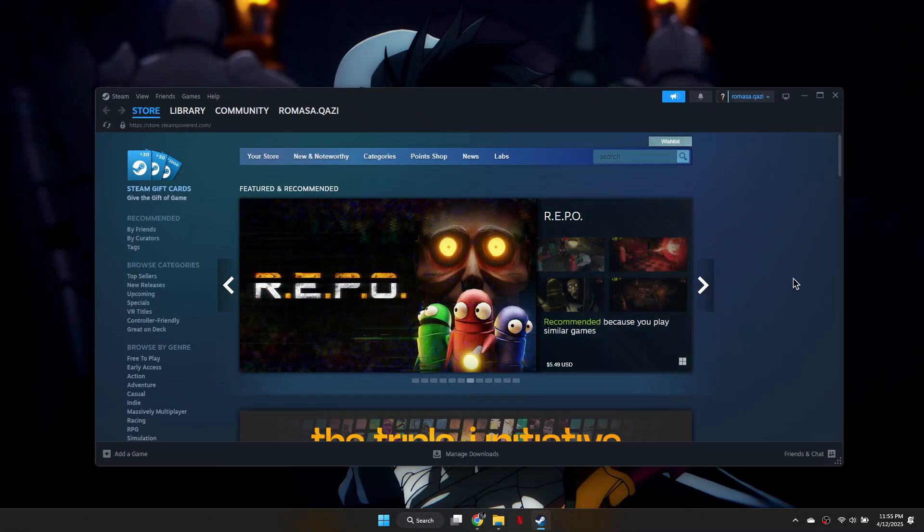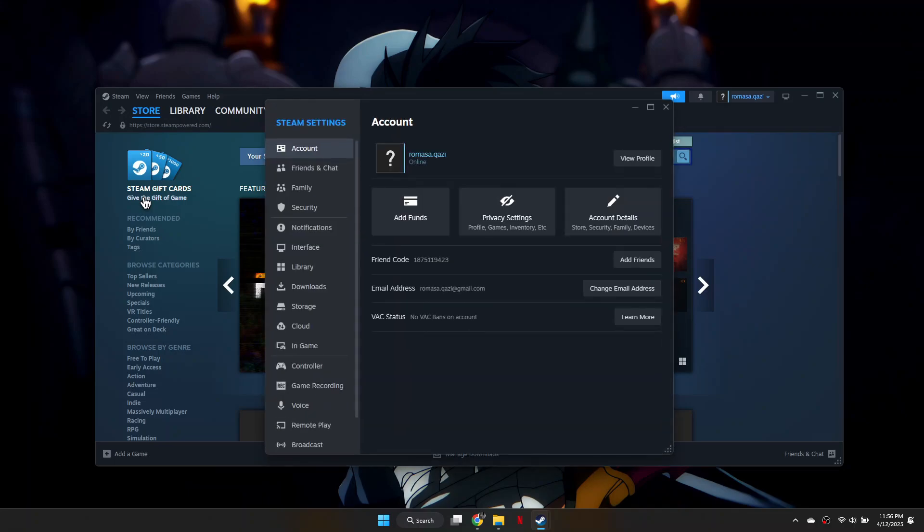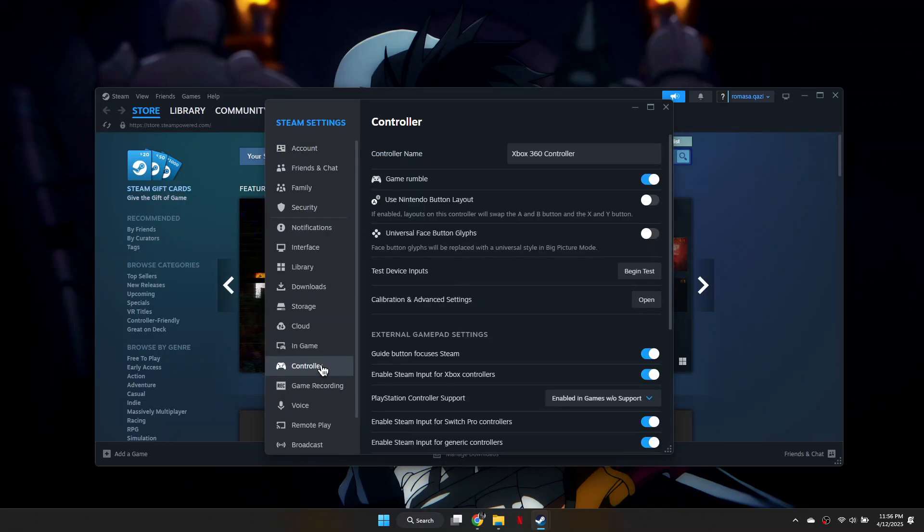First, click on Steam in the top left corner and select Settings. From here, go to the Controller section and your controller should automatically be detected.